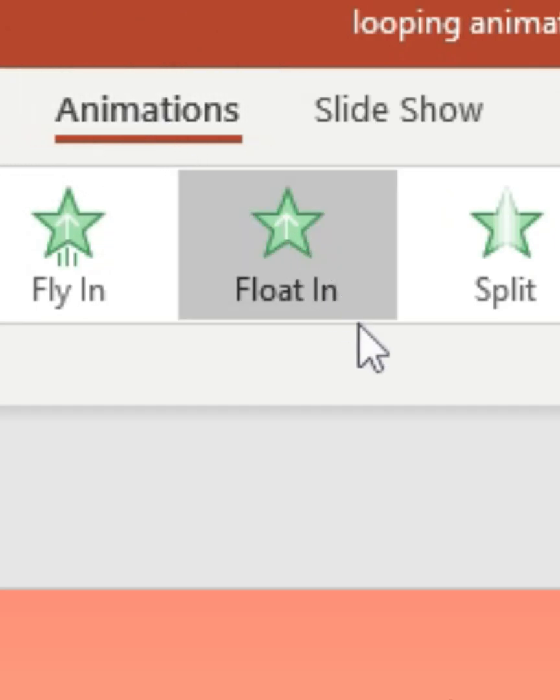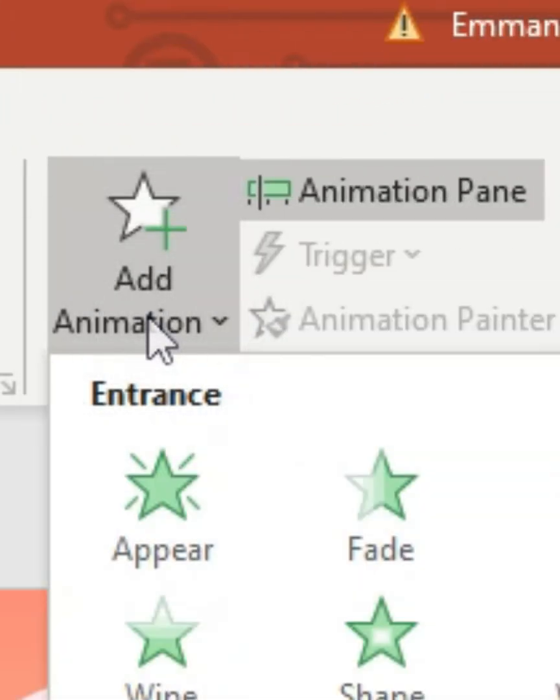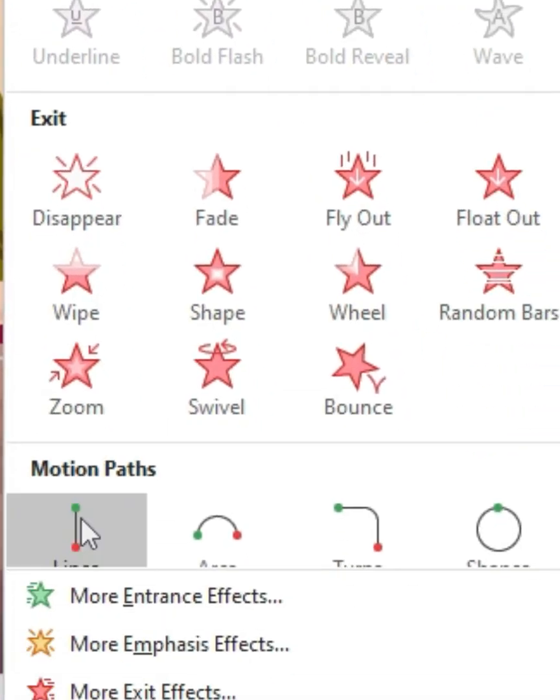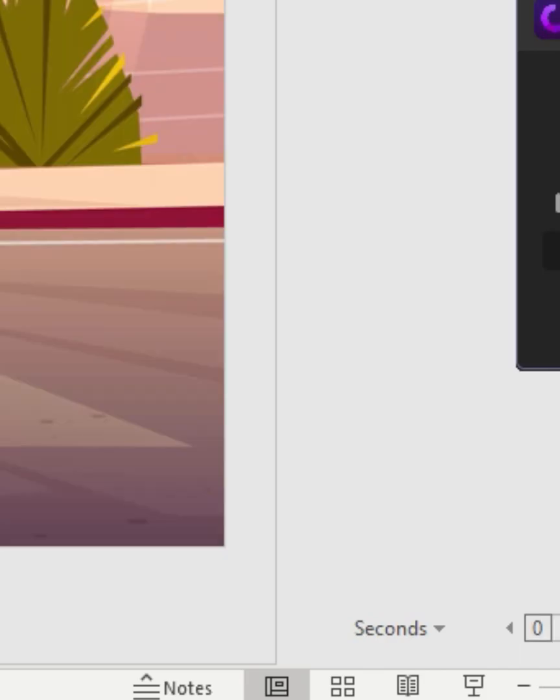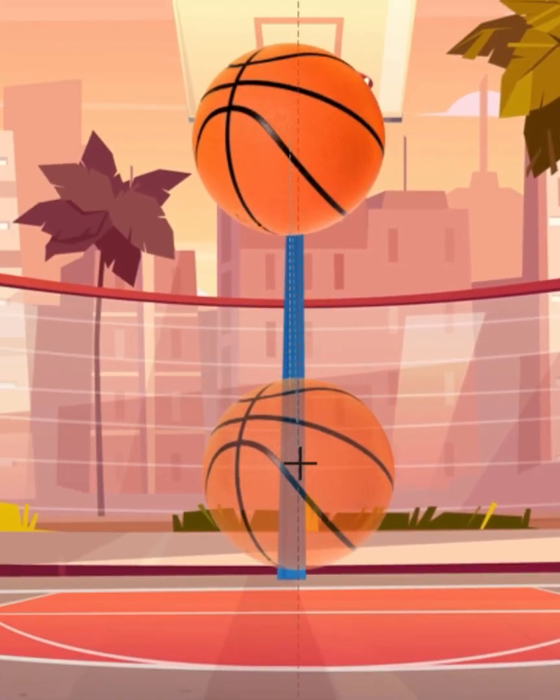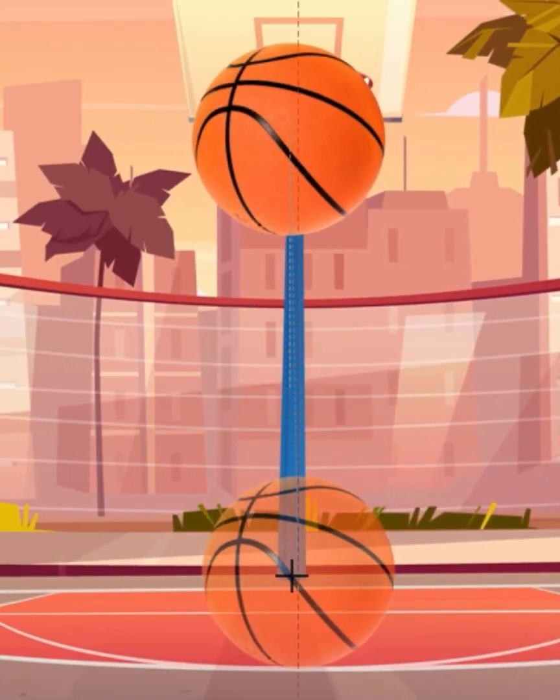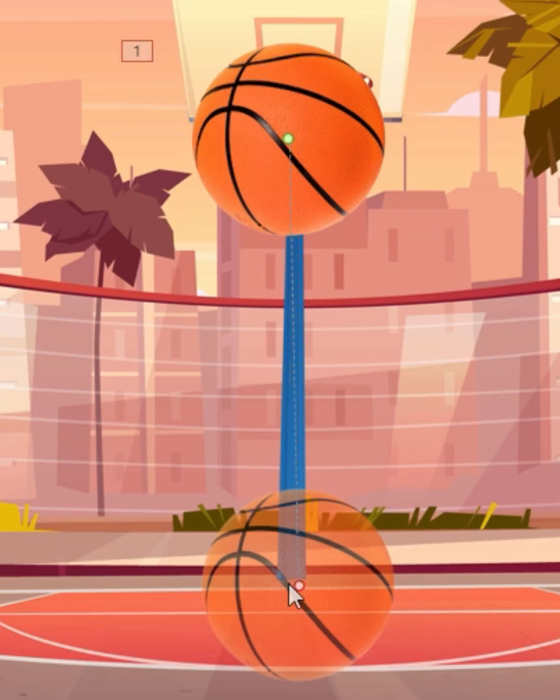First you want to head on to your animations tab and then go on to add animation and click on motion path. Then I'm gonna go ahead and extend our path so that the ball hits the ground.